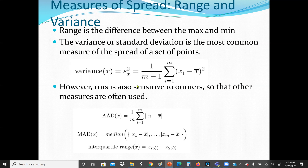To find the variance, we first find the mean of the whole data set, then subtract the mean from each value, square it, add all together, then divide by the number of values. If we are using a sample, we divide by n minus 1. If we are using the full population, we divide by the population size.